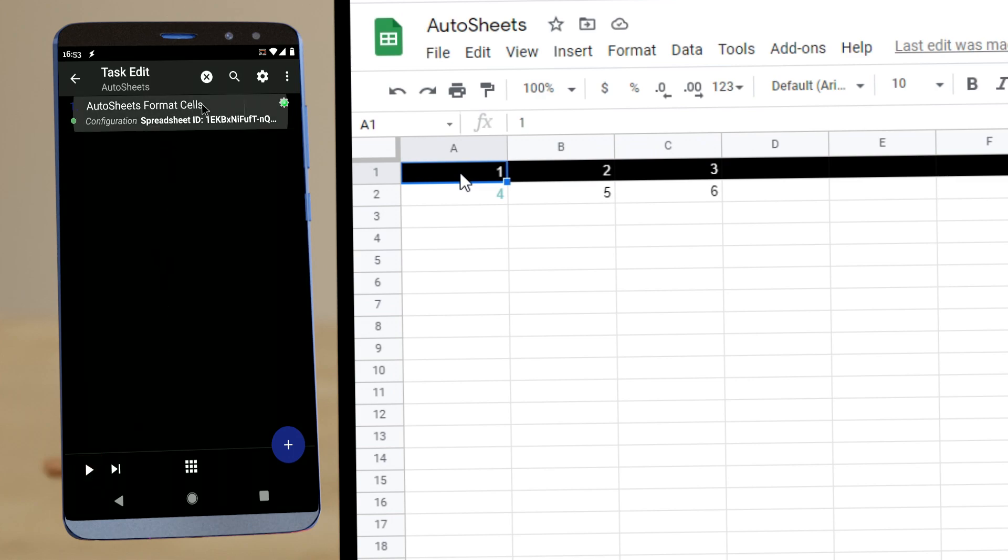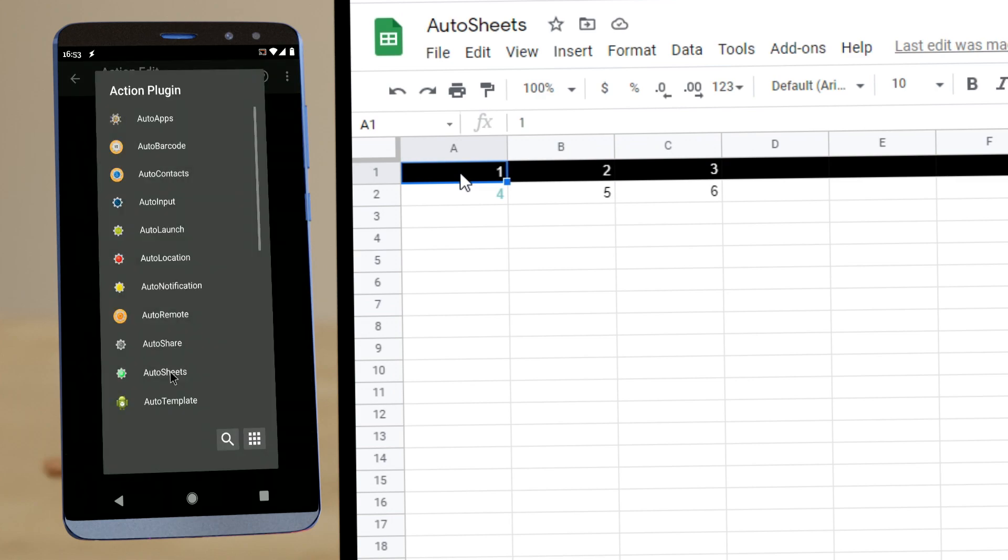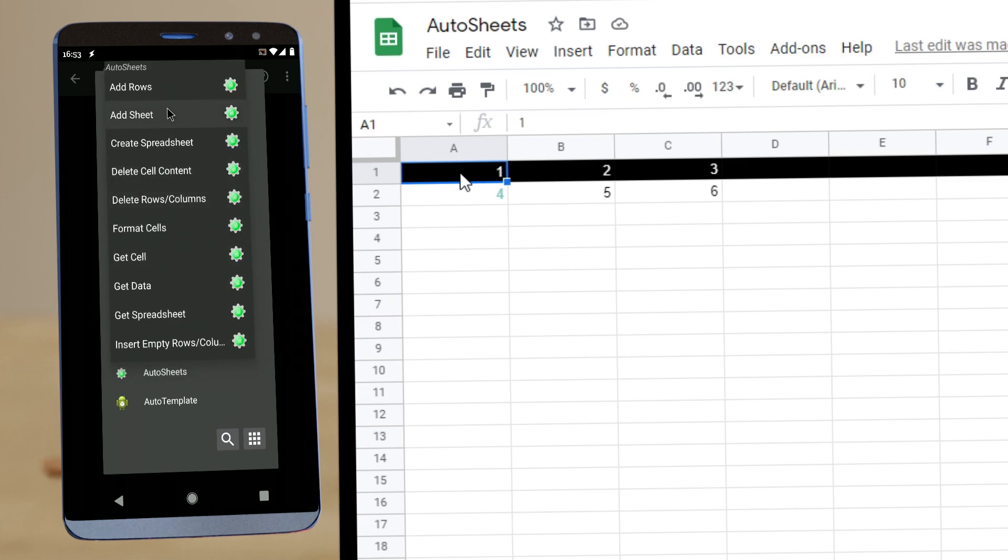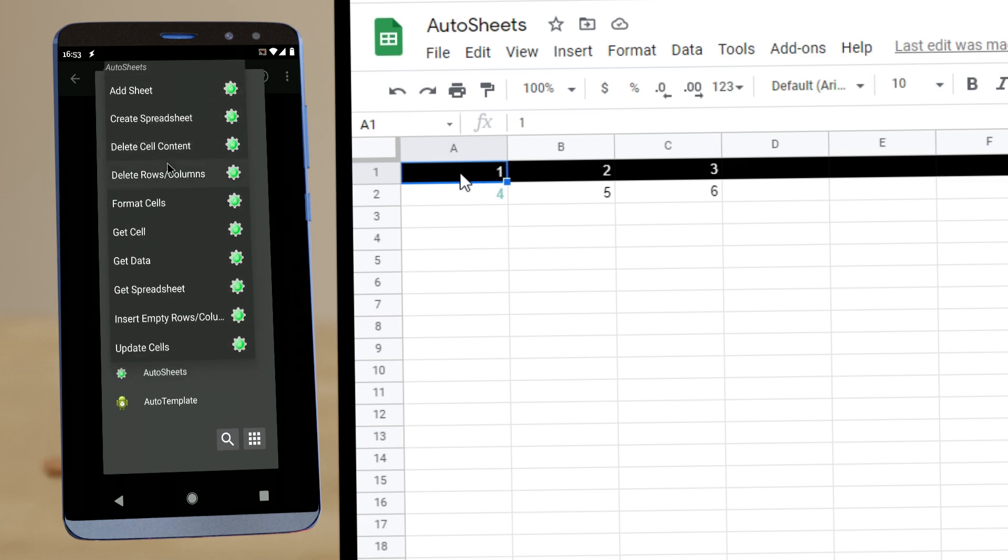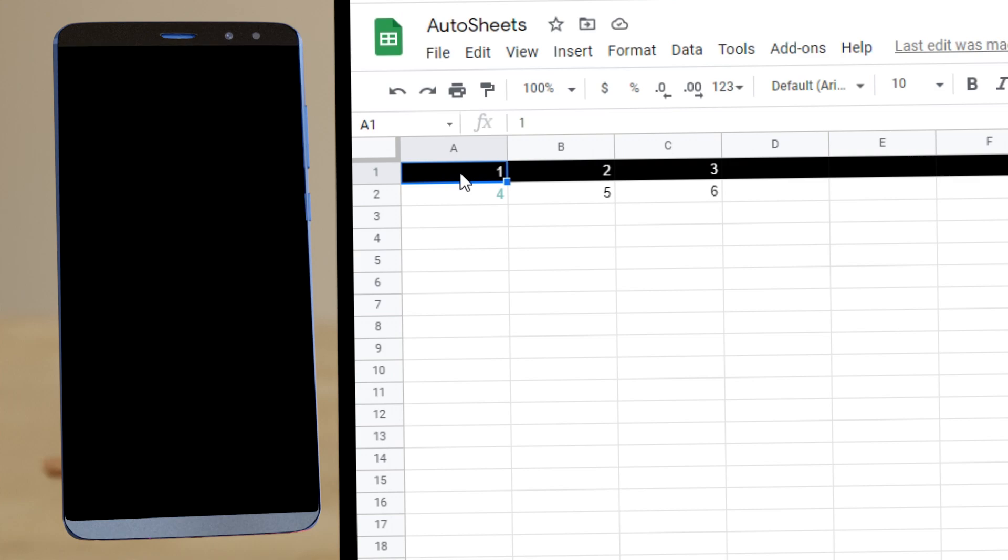So again, you have much to explore in this one. Here are all the available actions right now. And expect more for the full release later. Hope you enjoyed it. Bye.